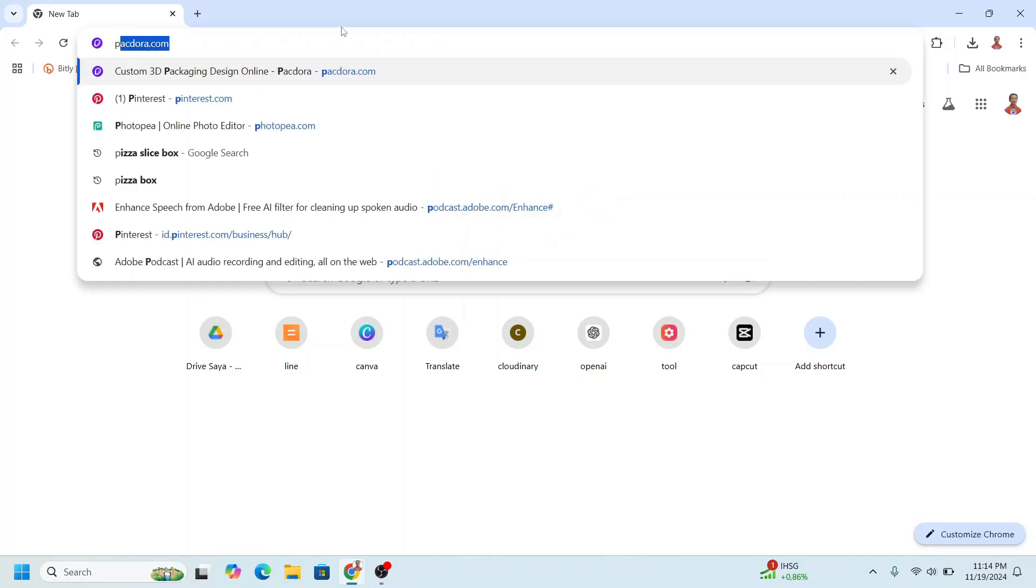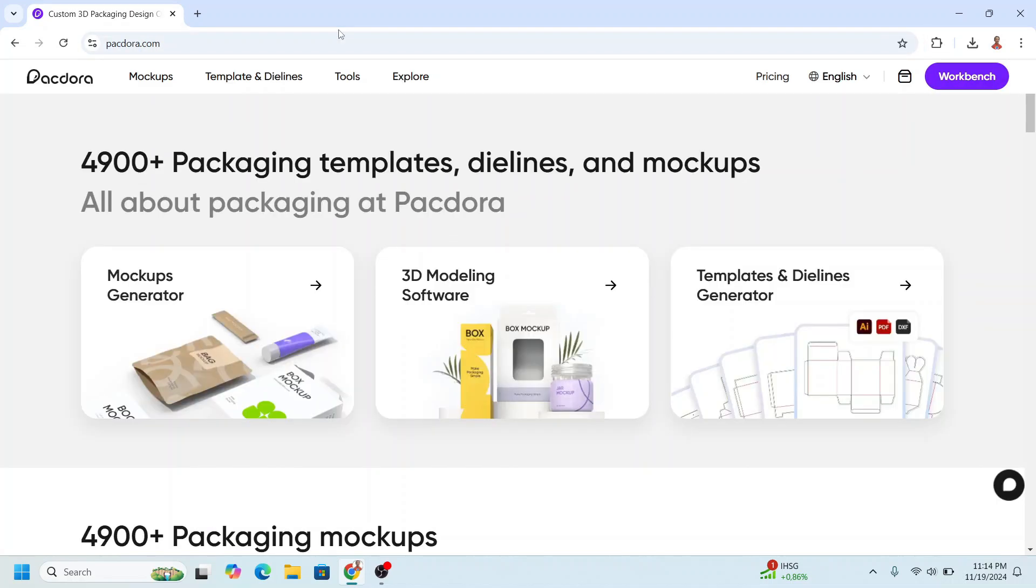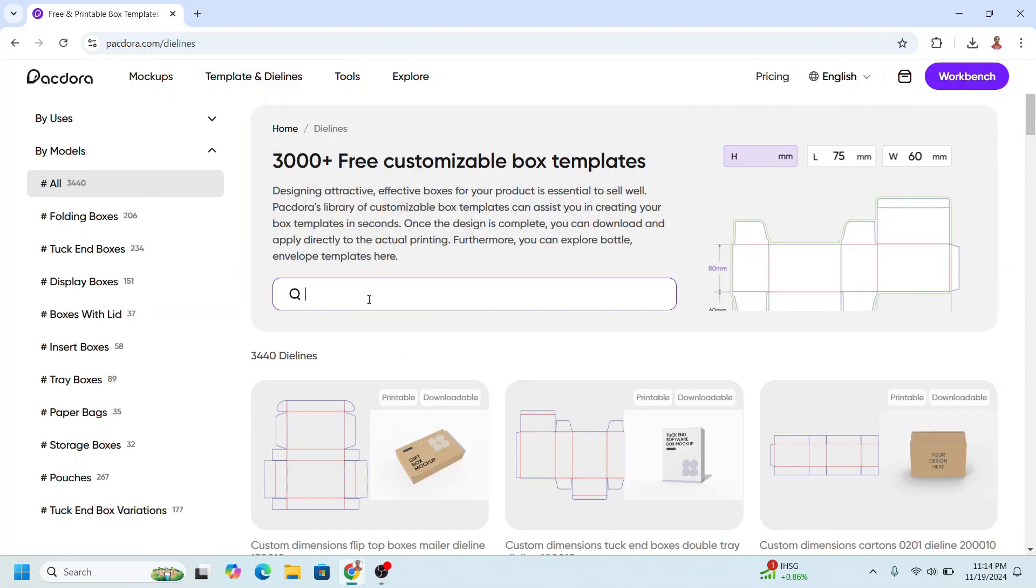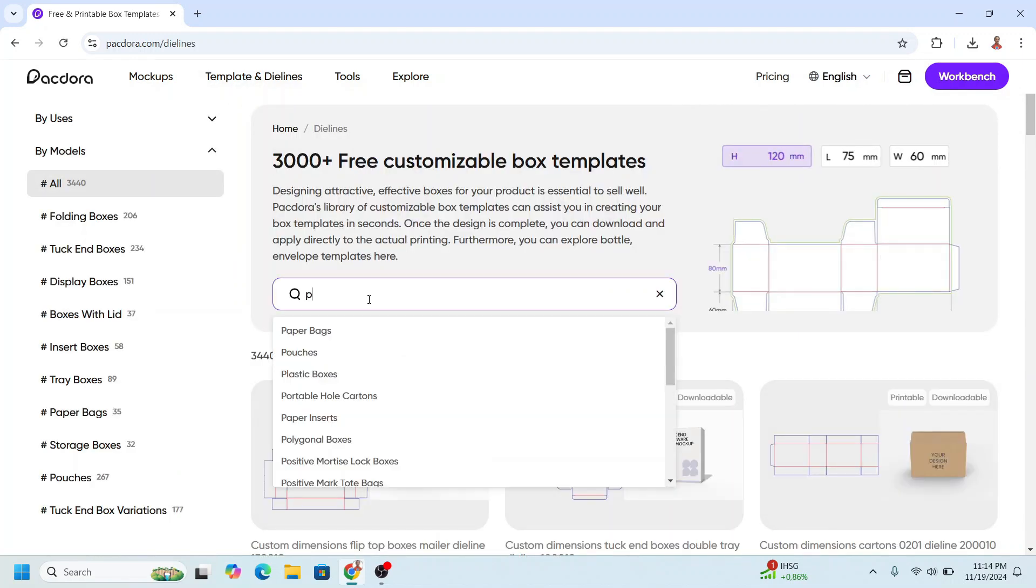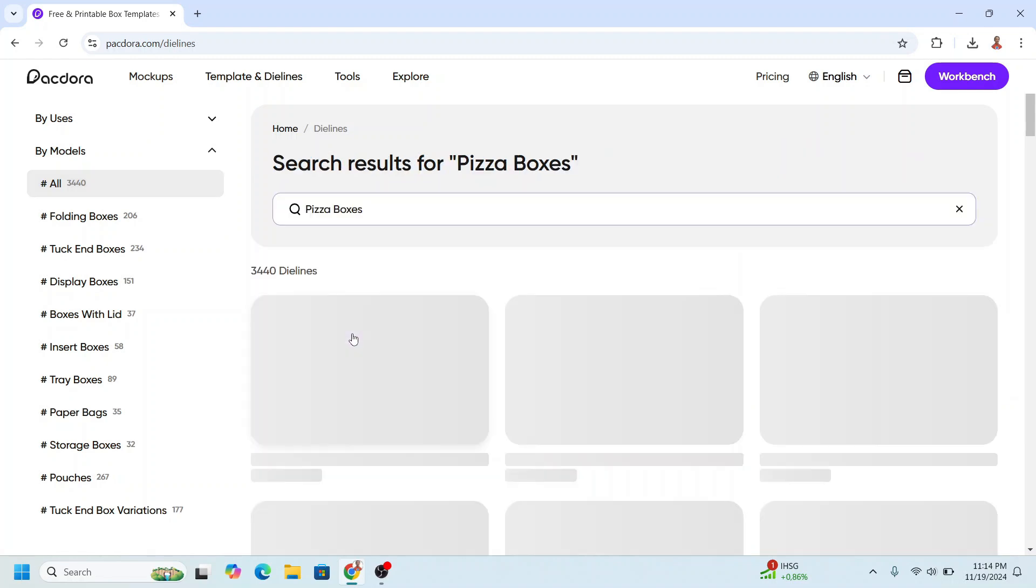First, go to packdora.com and sign up or log in. Now go to Templates and Guidelines and type here pizza, choose pizza boxes.